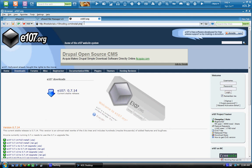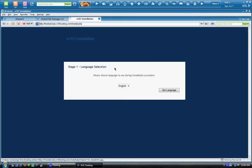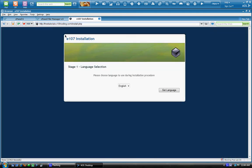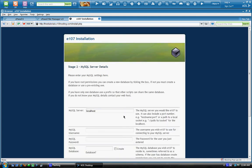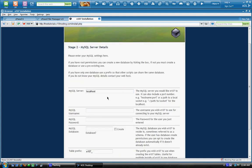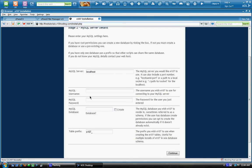You're just going to want to add the slash install.php to the end of your domain. And it should bring you to the installation page. And here it is, e107 installation. We're going to want to go to English. And here's your MySQL database information.